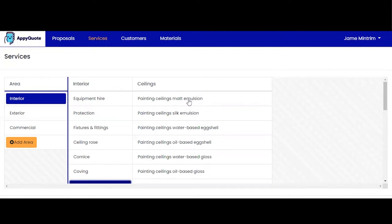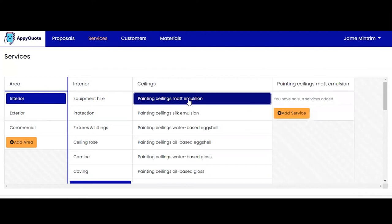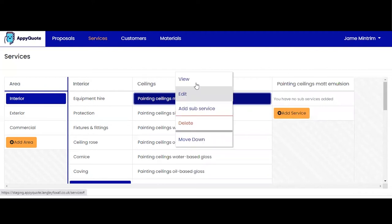When I click into ceilings matte emulsion I can view, edit, I can delete, I can move up and down depending on how I want to arrange my services.